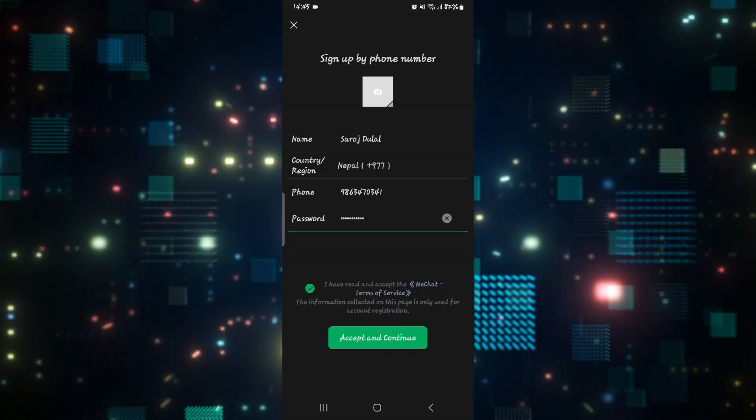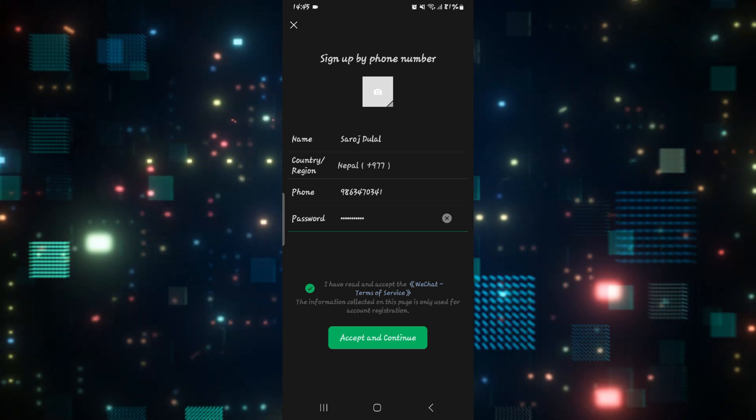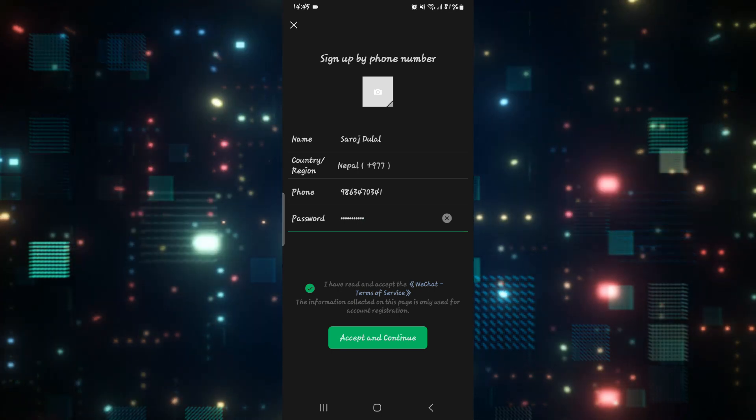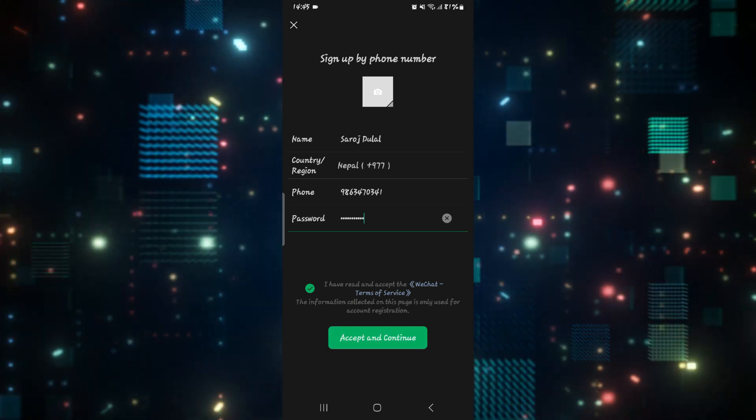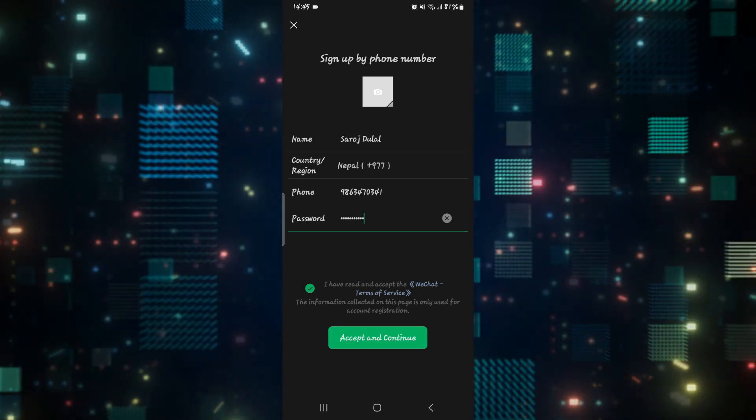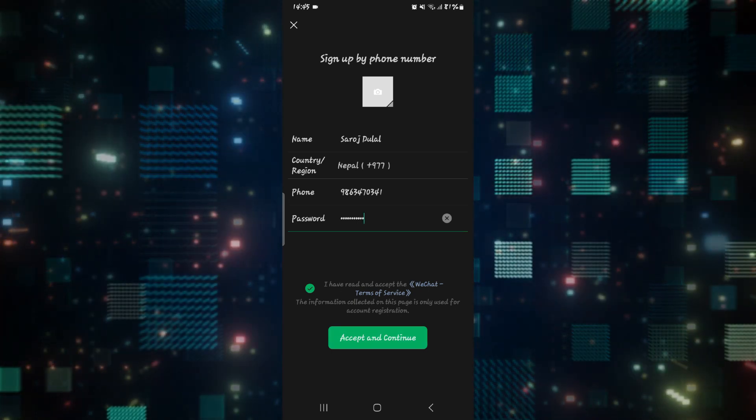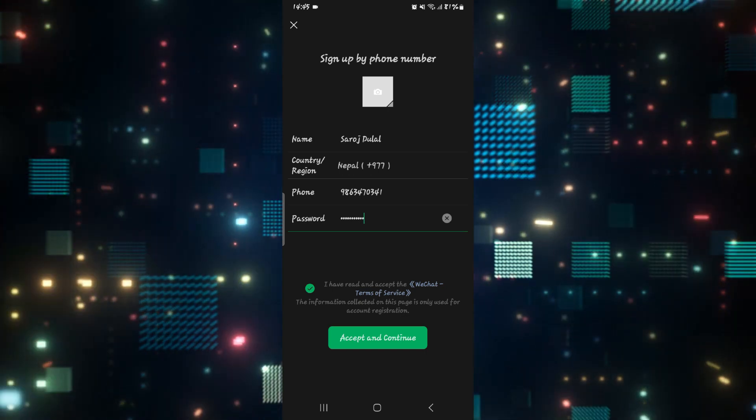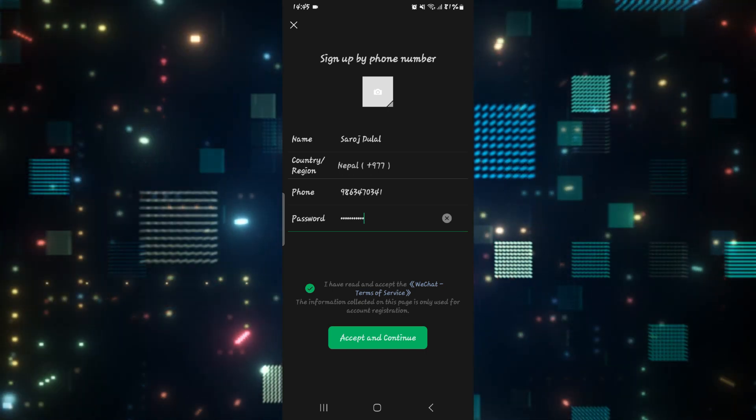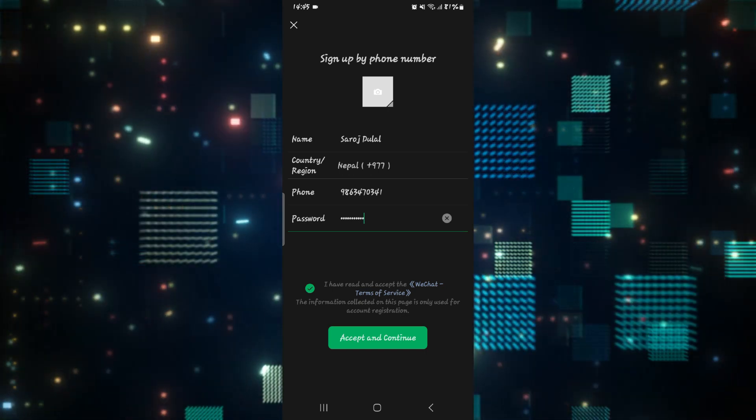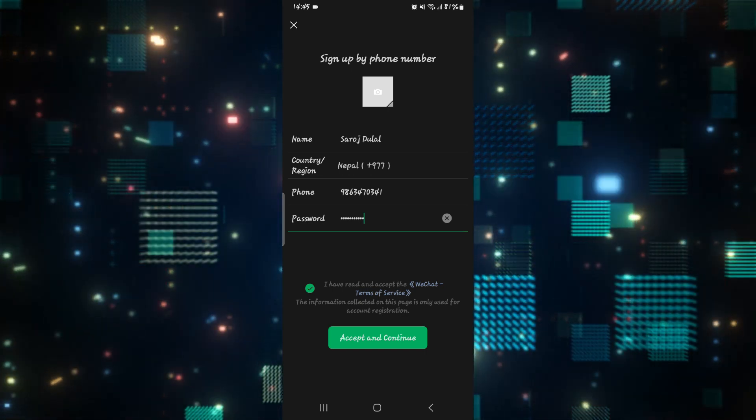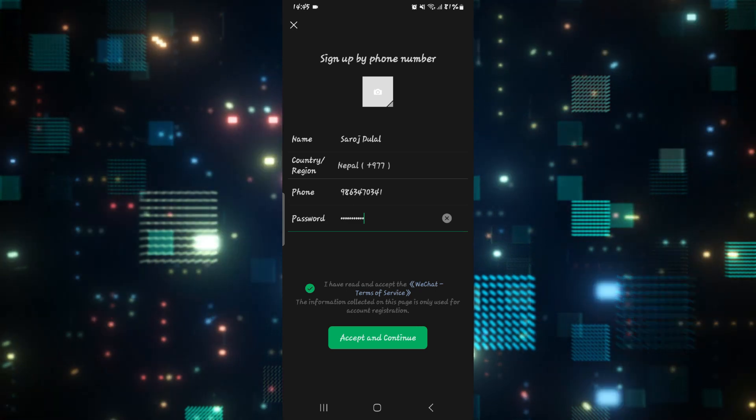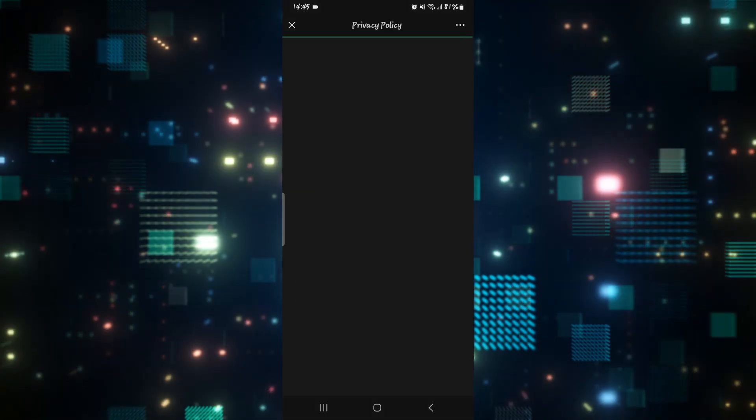You can then simply select any photo you want and tap on the accept and continue button to continue signing up to your account. Now if you have followed all of the steps mentioned correctly, then you will not face any problems.